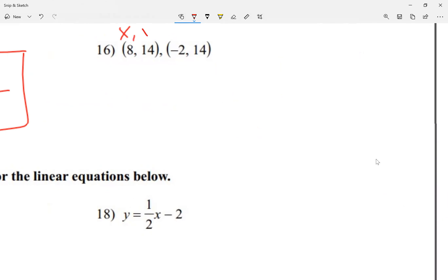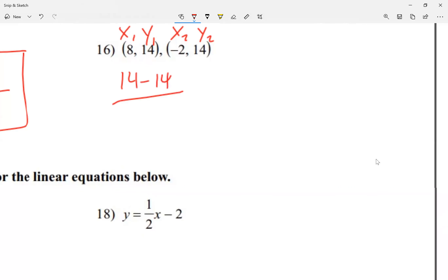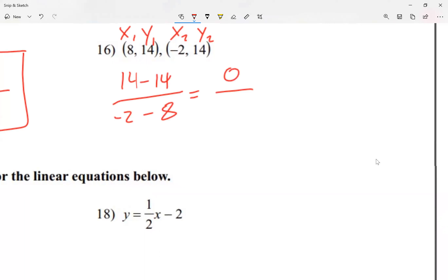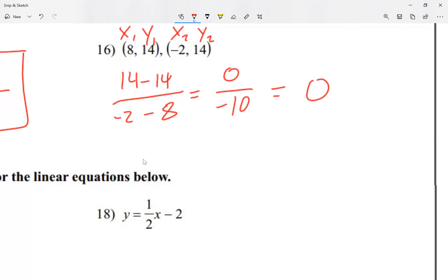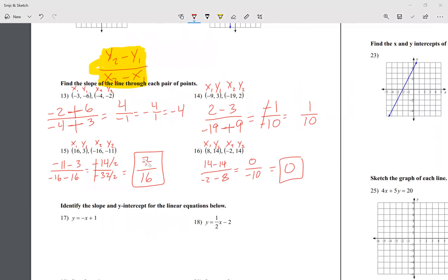For number 16, I label x1, y1 and x2, y2. Based on our formula, I go 14 minus 14 on top — no two negative signs together here. On top, 14 minus 14 is 0. At the bottom, negative 2 and negative 8 give negative 10. Because the zero is on top, my slope is zero. Remember, this was one of the special cases we saw yesterday.